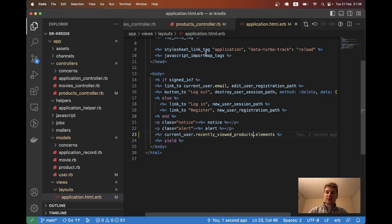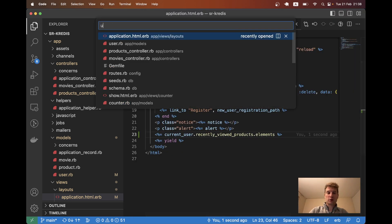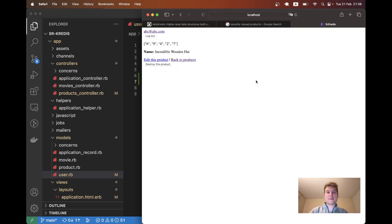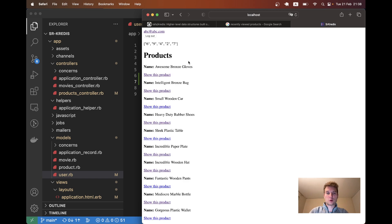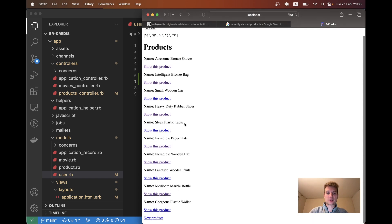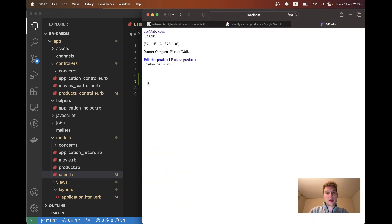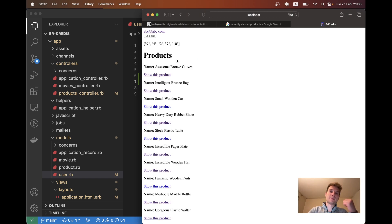Now I have five. I will open something else and you see it doesn't go over five because we have previously said in the model user dot rb that we want to have just the last five elements. Let me demonstrate once again. I'll open this one and the first element gets replaced by the new one, so maximum five records.